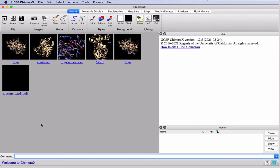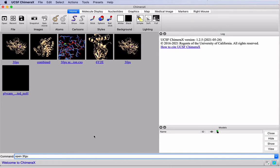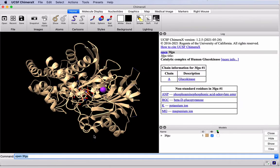Here we have the interface of ChimeraX. It opens showing some of my previous structures. We'll use the command line at the bottom to open our structure by typing open 3FGU. And 3FGU can be replaced with any PDB ID that you wish to open.